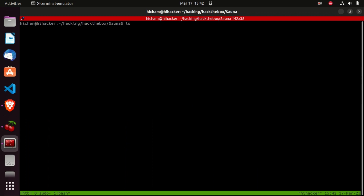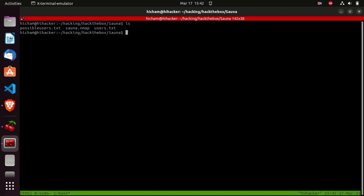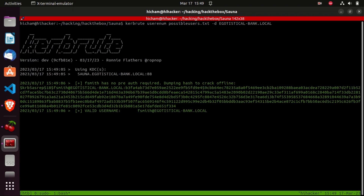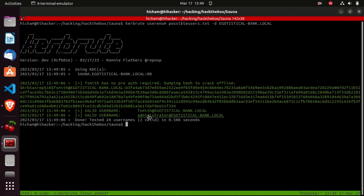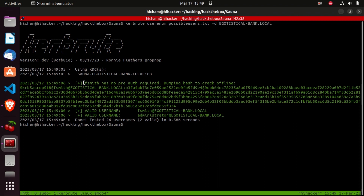Now we're going to use a tool called Kerbrute to enumerate valid usernames. We type 'kerbrute userenum', specify the wordlist we generated, and the domain name, then hit enter. We got 'administrator' as a valid username and also got a hash for 'fsmith'. But what does that mean, and how was this tool able to identify valid versus invalid usernames? To answer that, we need to understand how the Kerberos protocol works.